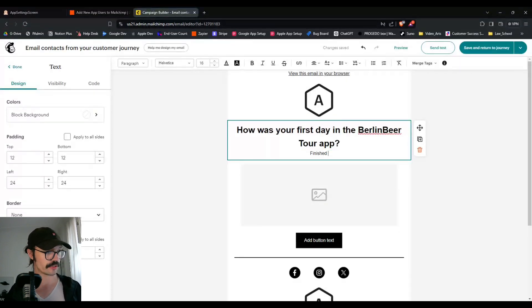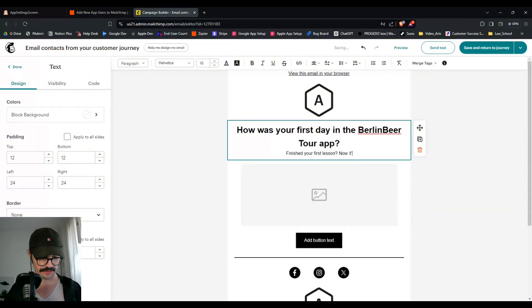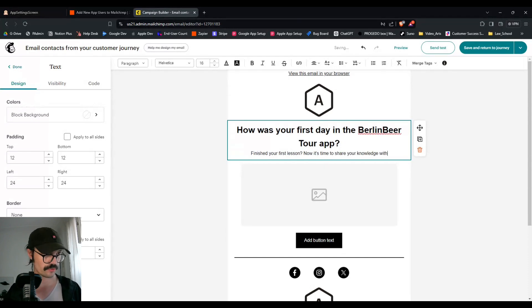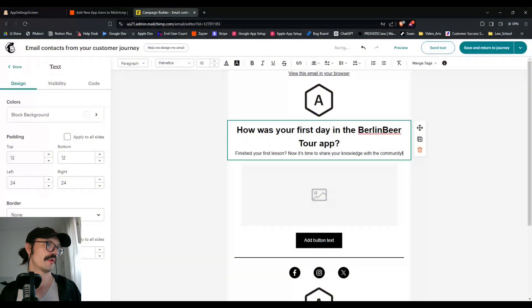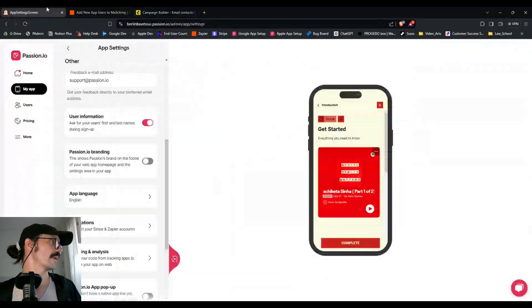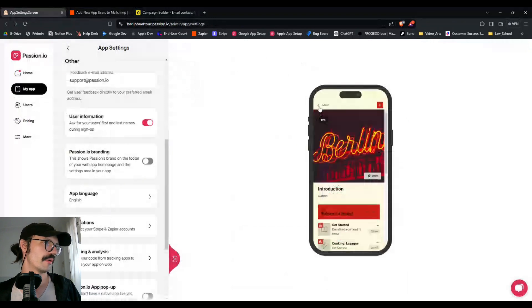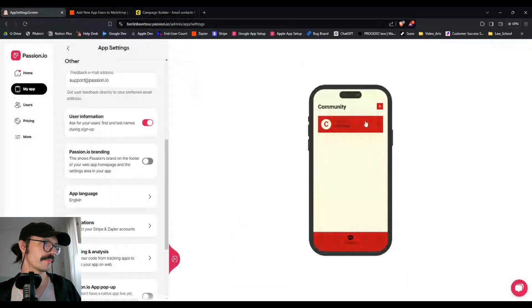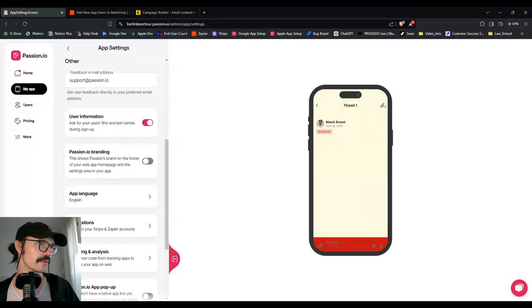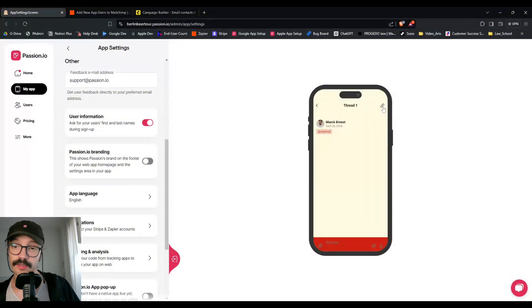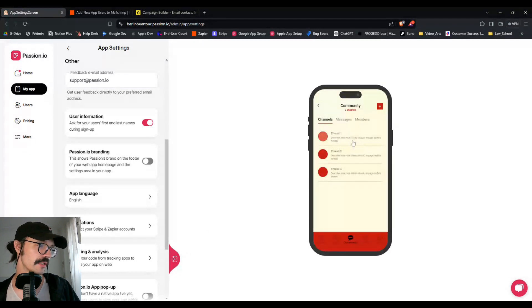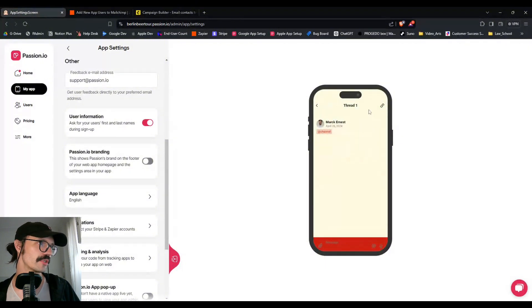And so you can say here, finished your first lesson. Now it's time to share your knowledge with the community. And then we can go back to our app, go to our community. Oh, we'll have to do this in the, because we can't get the links to, right? Oh, I'm mistaken. We can look at that. I was going to say we can't get the links to the threads directly to the channels, but they're right here.